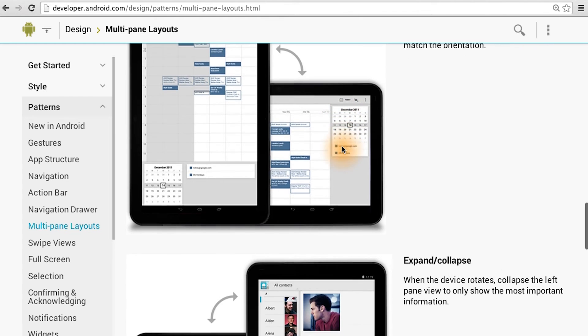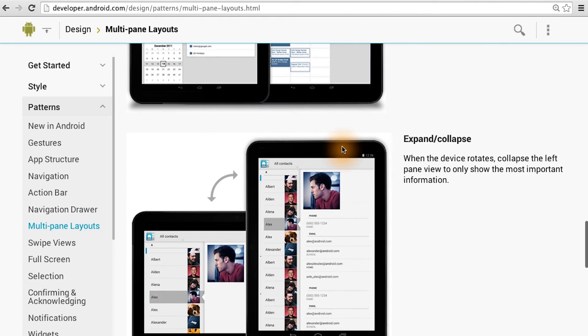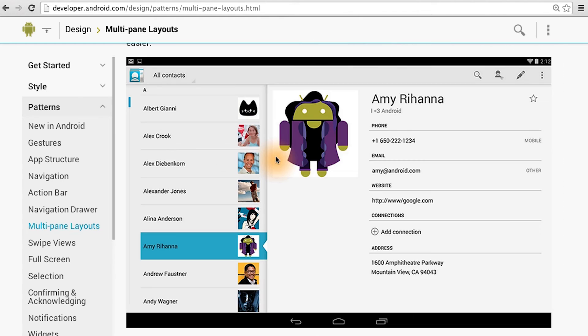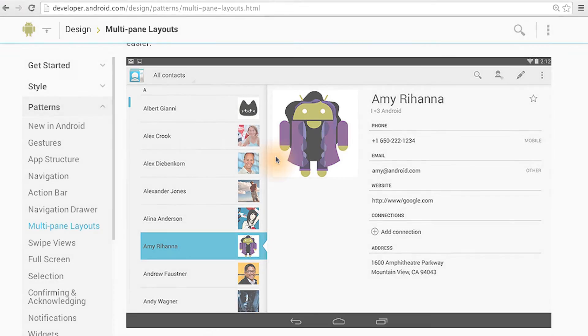There are also a couple other examples that you can look through as well. If you want more information on designing for tablets or responsive design in general, you can check out the links below for more details.